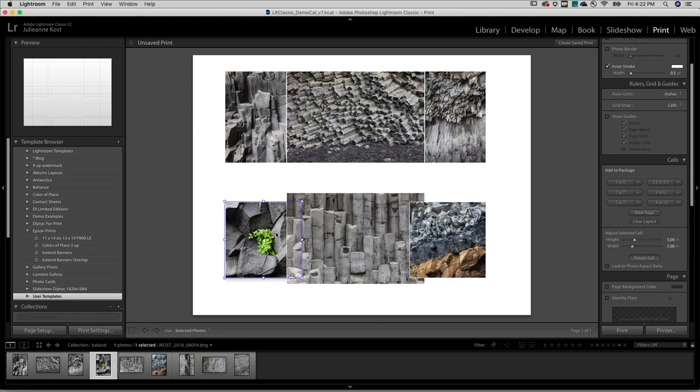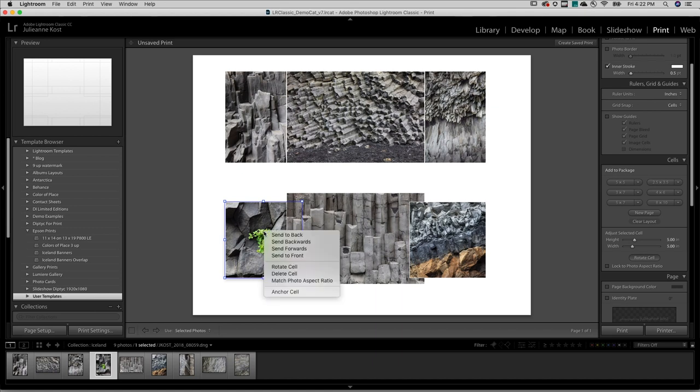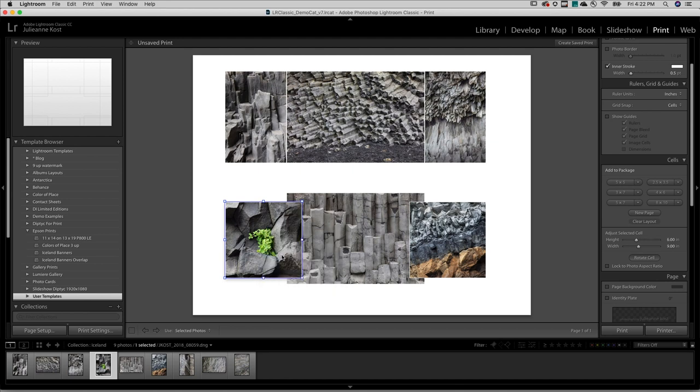So on Mac, I can Control-click or right-click and then choose Send to Front to change the stacking order.